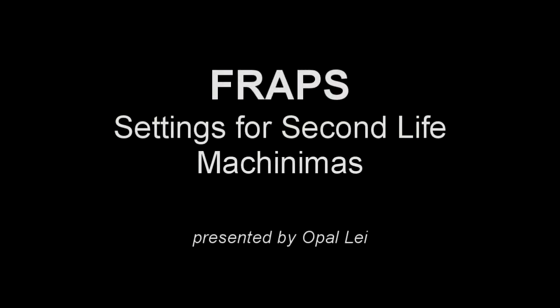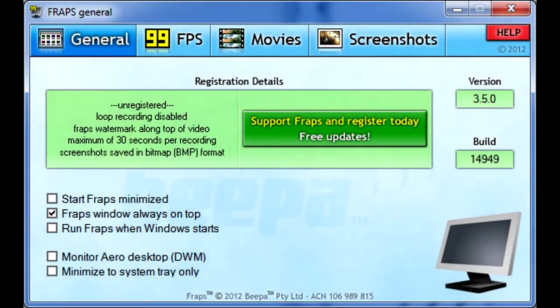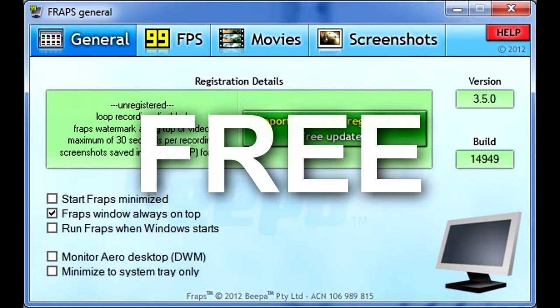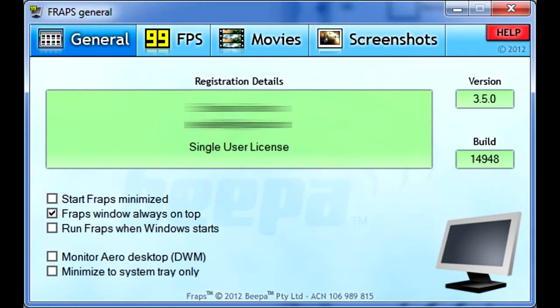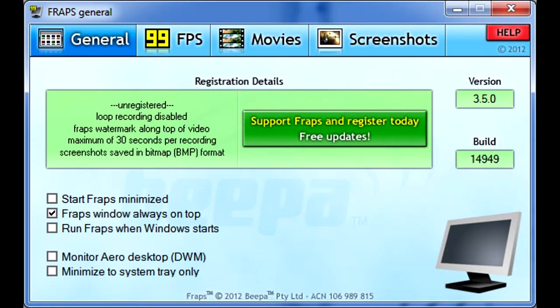Welcome. In this video, we're going to talk about how to set up Fraps to record from Second Life. Fraps comes in two flavors: the limited version which is free, and the full version which costs US $37. For actual recording, we use the full version and you'll find out why in a moment. But for this tutorial, we're going to use the free version.